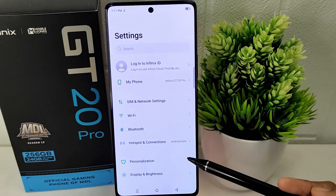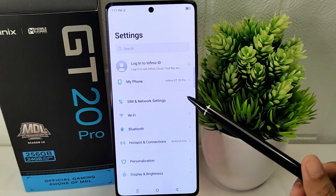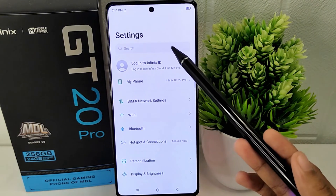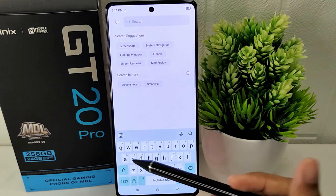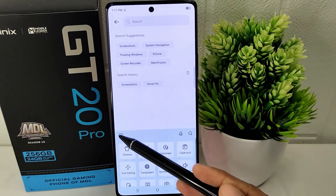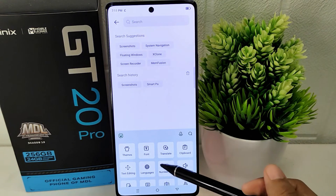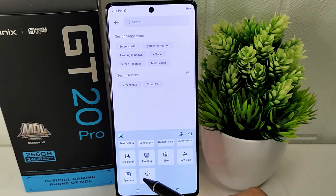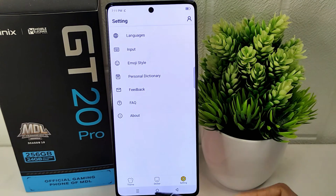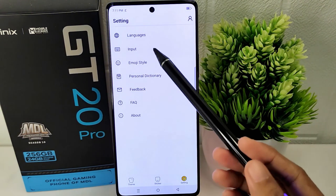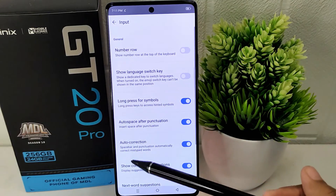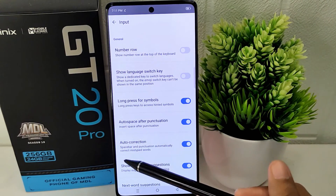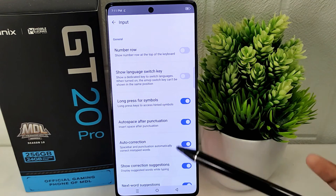First, display your keyboard and click on the icon located in the top left corner of the keyboard. Then scroll down and select More. Click on the Input option and find Autocorrect. After that, turn off the feature as shown.